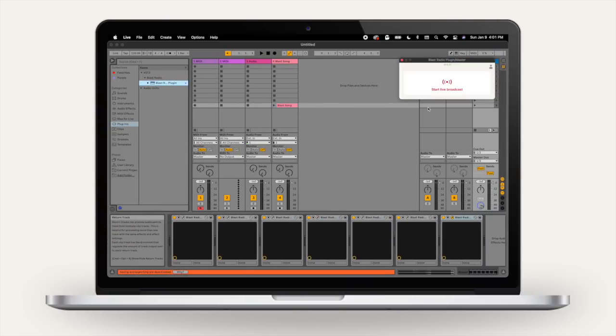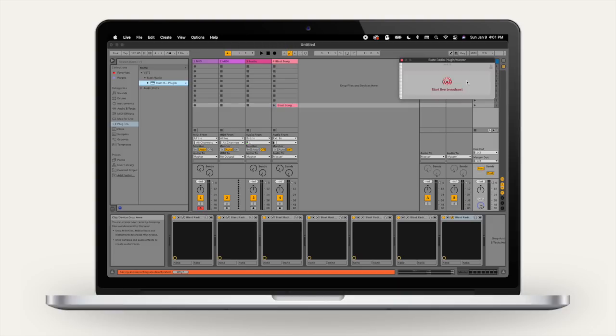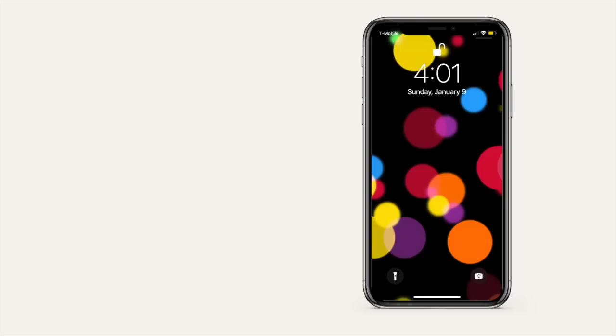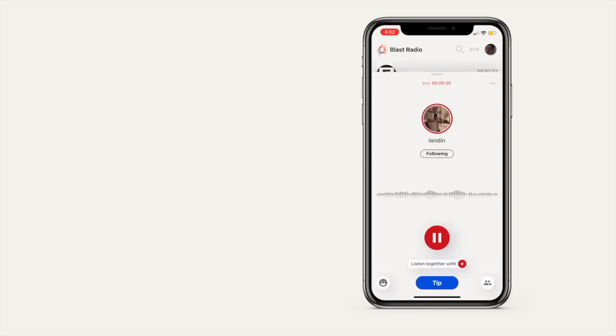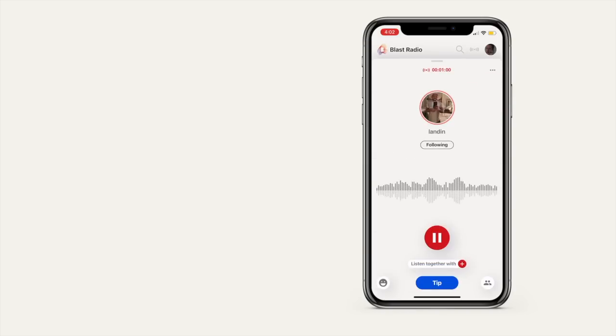You should see the plugin on the master channel of your DAW. If not, make sure to put it there. Now click start broadcast and then click play on whatever you want to share with your audience. Anyone that follows you will get a push notification that says you're live. They can tune in at that moment or for 24 hours after you're finished.